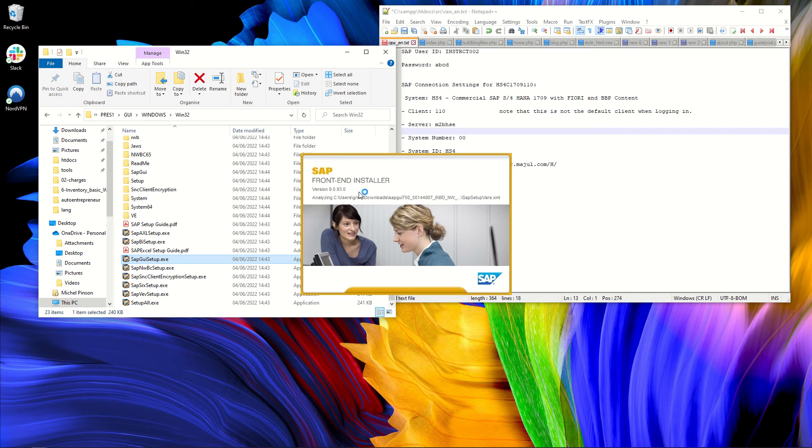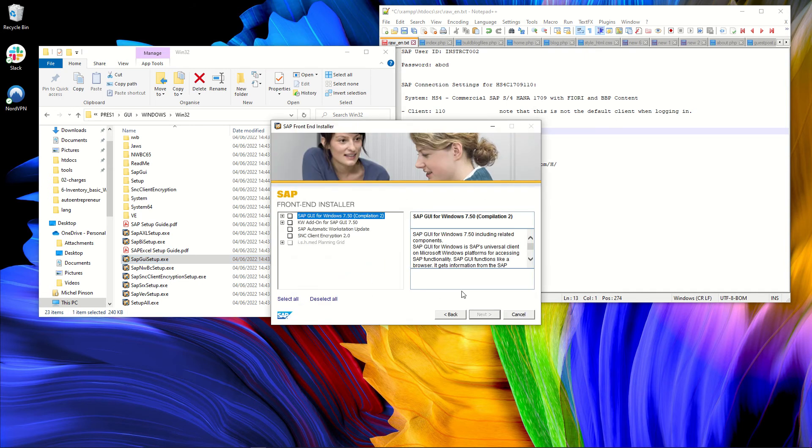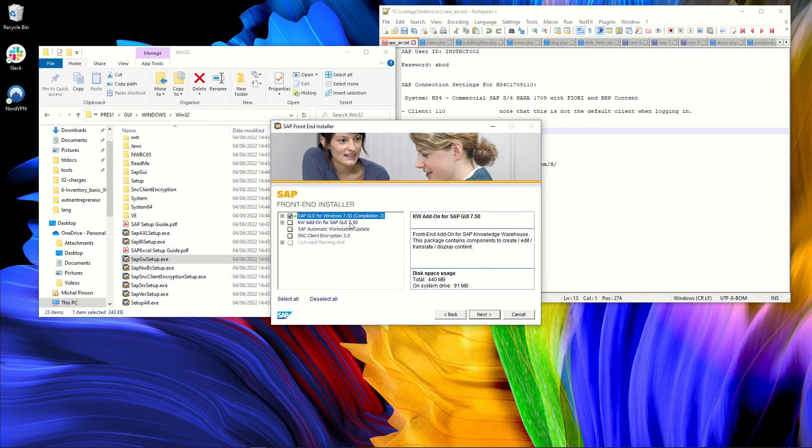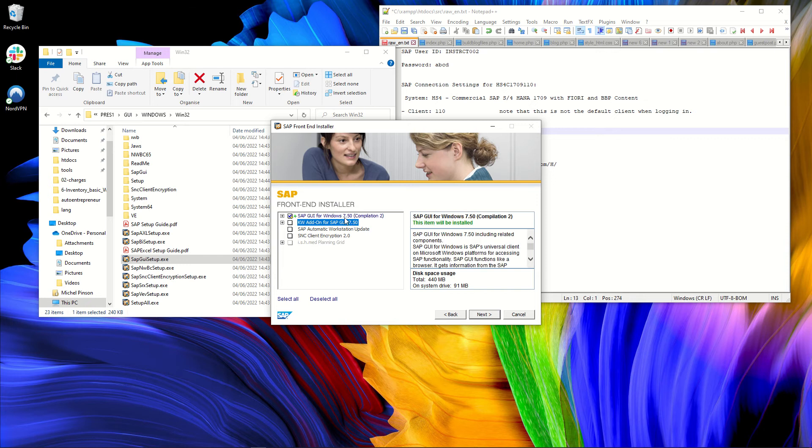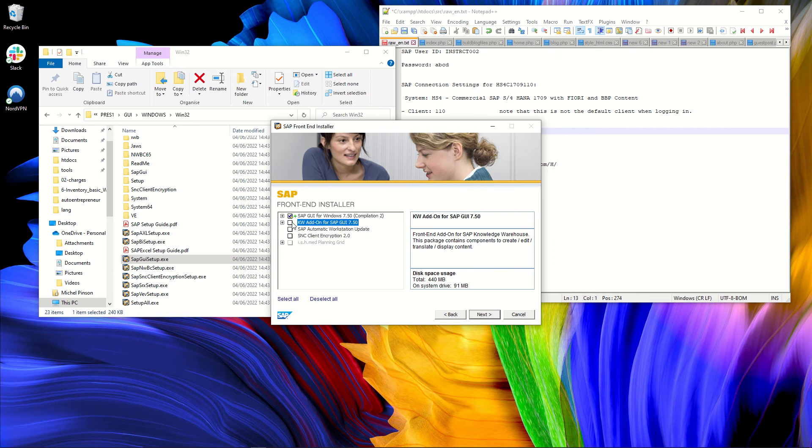So the front-end, of course, is what we need. The GUI, the graphical user interface for Windows to access SAP. So I want a SAP GUI for Windows. And eventually, if you want, you can check the add-on. For example, this is the knowledge warehouse. Let's install. I have space on my computer. The automatic workstation update.